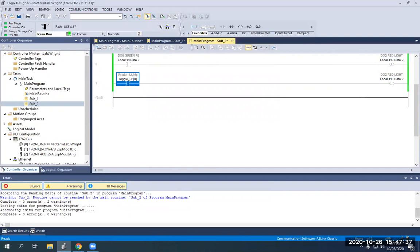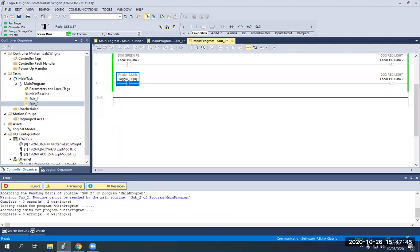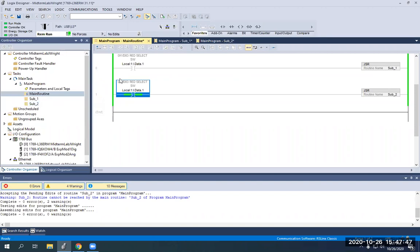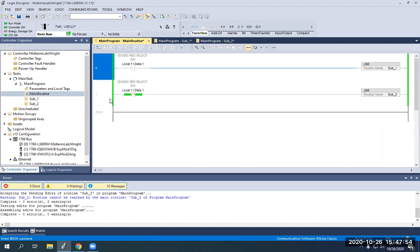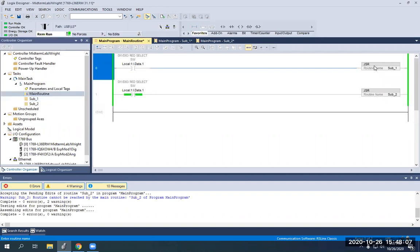So now we just finalized all of our rungs and routines — we're finalized in sub two and finalized in the main routine. Basically what's going to happen here is according to the program the way it's set up, we can use subroutine two, but subroutine one is useless. So if we go into subroutine one and I push the green push button, nothing will happen because in the main routine our JSR — our jump to subroutine — is not getting energy to it. It's not energized.